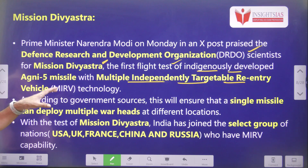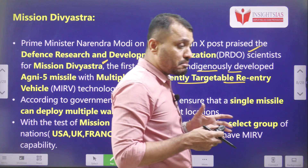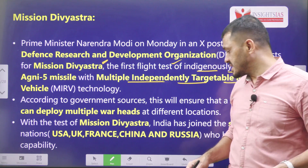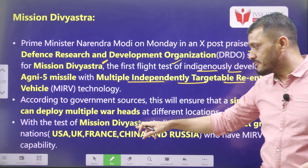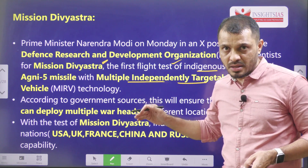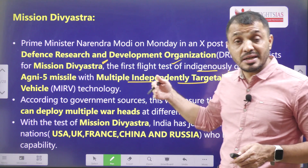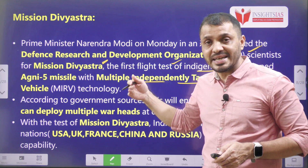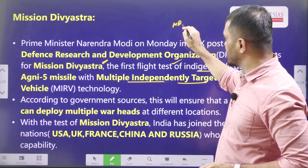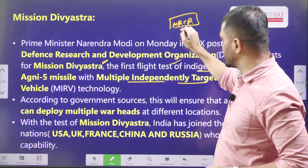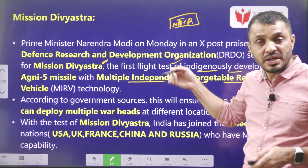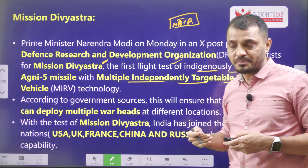Very few countries have this kind of MIRV technology — mainly the countries which enjoy permanent membership in the UN Security Council, such as USA, UK, France, China, and Russia. These are the selective countries enjoying this technology. India enhanced its Agni missile capabilities after joining the Missile Technology Control Regime, MTCR. By joining this group, India enhanced its Agni-5 capabilities. In which year did India join this group? Comment your answer.